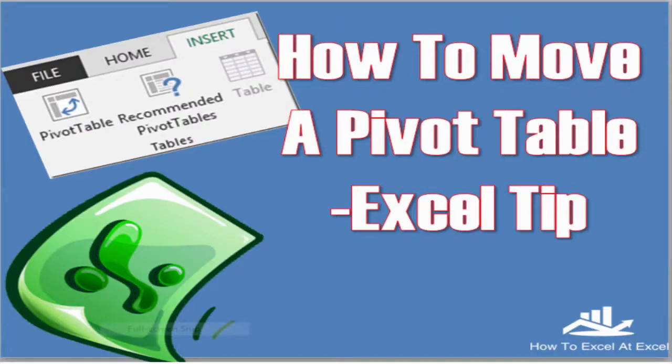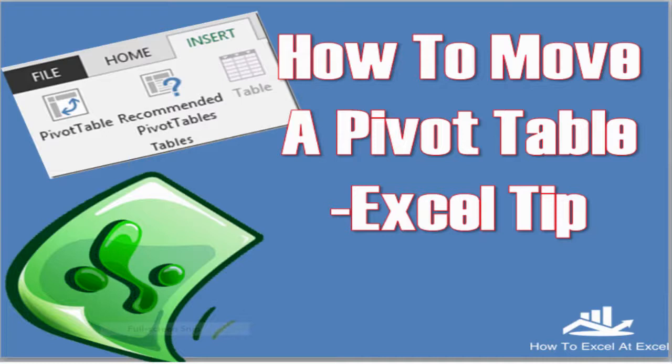Hi Excelers, welcome to another howtoexcel.excel.com video tip. Today we're going to look at moving a pivot table to a brand new worksheet or around the existing worksheet. Let's get started.